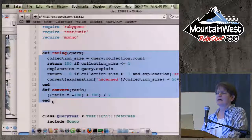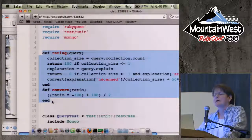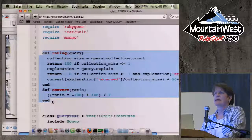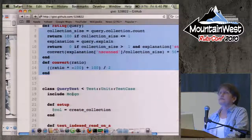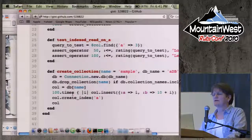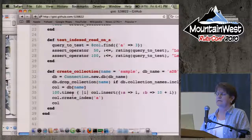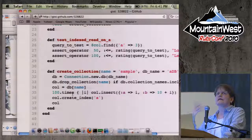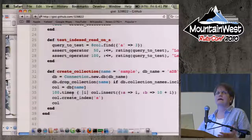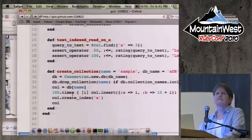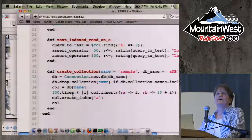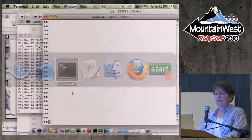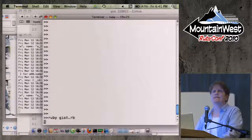What's this rating thing? Is that a really complicated thing? Nope. It's some very simple code that uses the explain feature of Mongo, and every other database should have something like explain. You run it through this extremely simple calculation, and then you've got a test. The rating gives you something between 0 and 100, where 100 is a perfect index and 0 is completely inadequate.